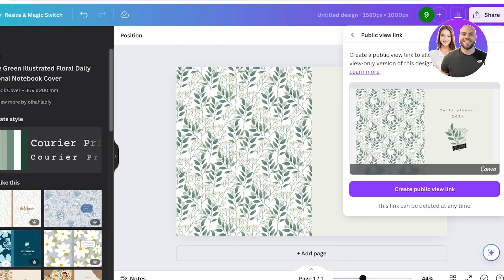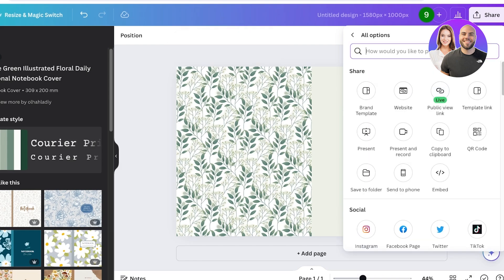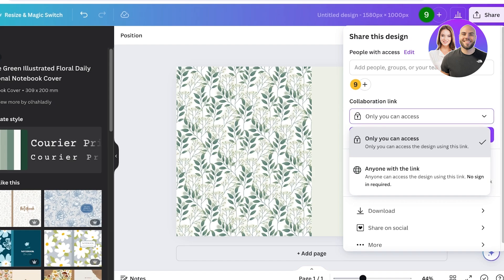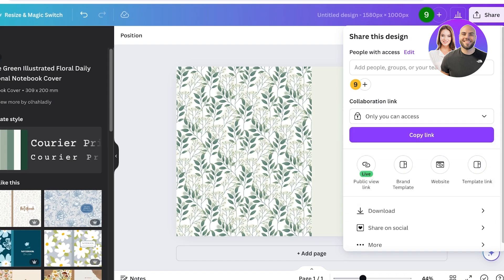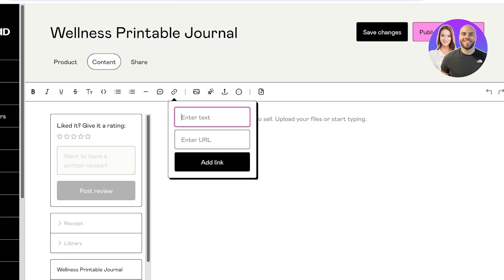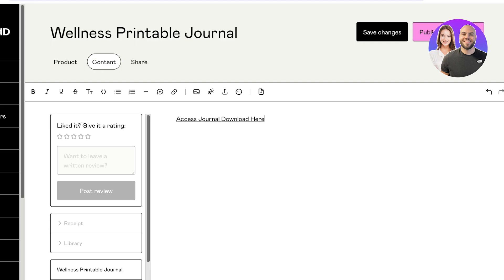Alternatively, you can create a view-only Canva link so people can view the journal and download it without making it editable. In Canva, click Share, then create a public view link — make sure it's a view link, not a collaboration link, since collaboration links allow people to edit the document. I'll add the text 'Access Journal — Download Here' and enter the URL. I do recommend uploading the actual file, as that's easier for customers.